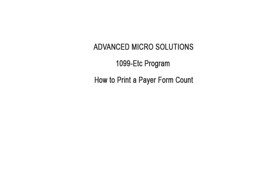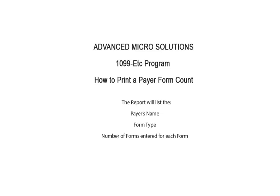Welcome to Advanced Microsolutions 1099ETC program. This tutorial covers how to print a form count for one or all payers. The report will list the payer's name, the form type, and the number of forms entered for each form type.